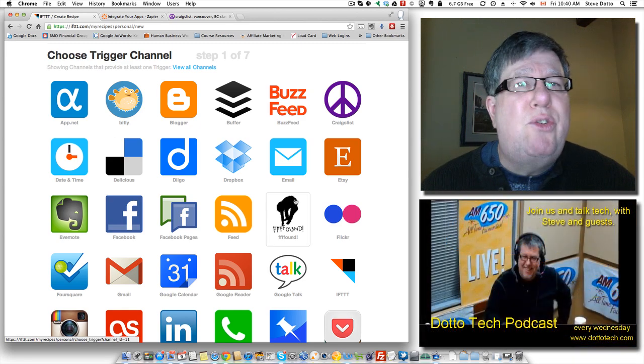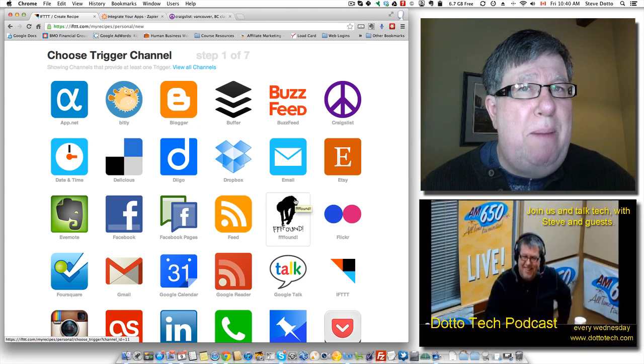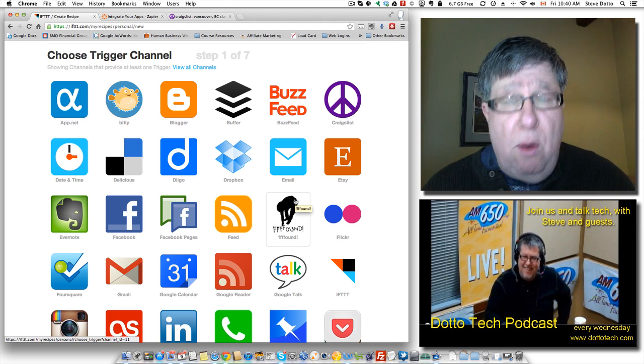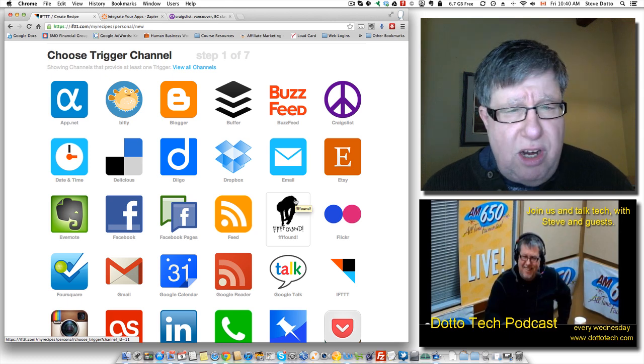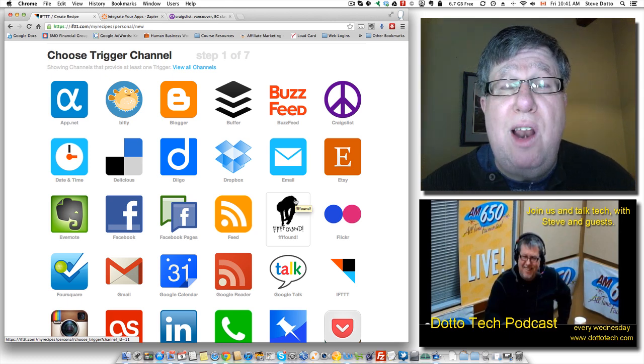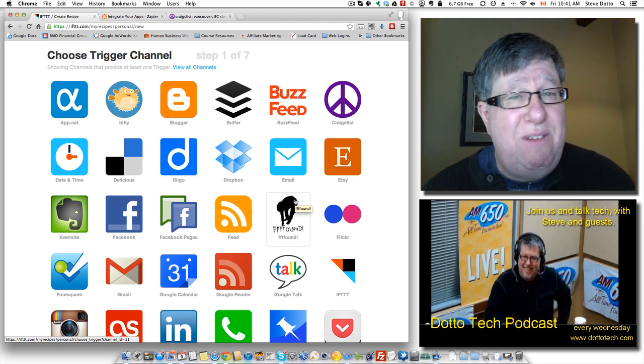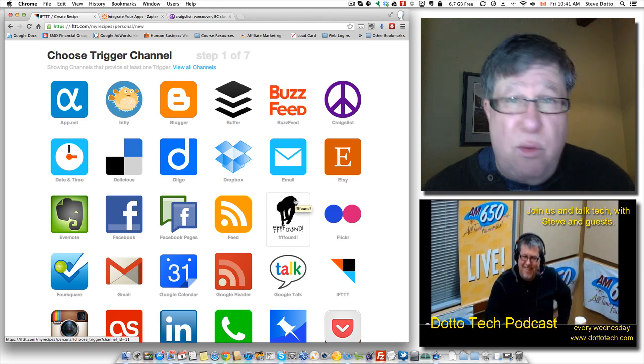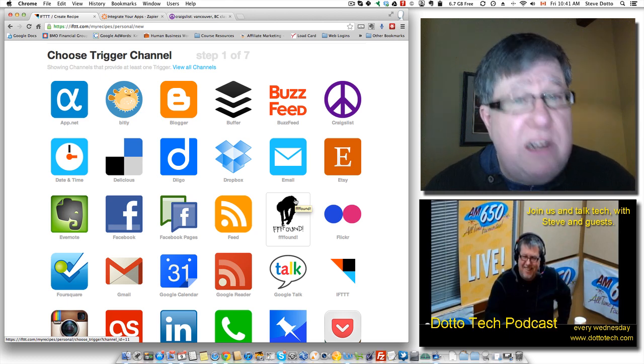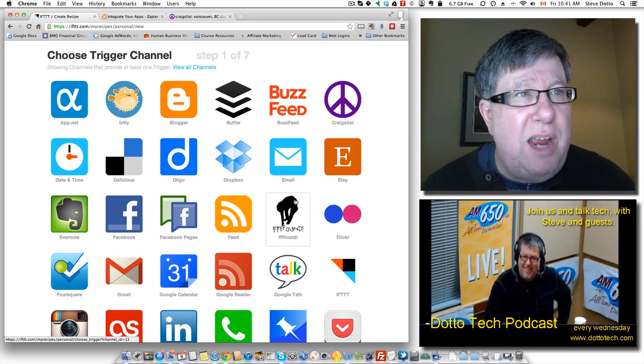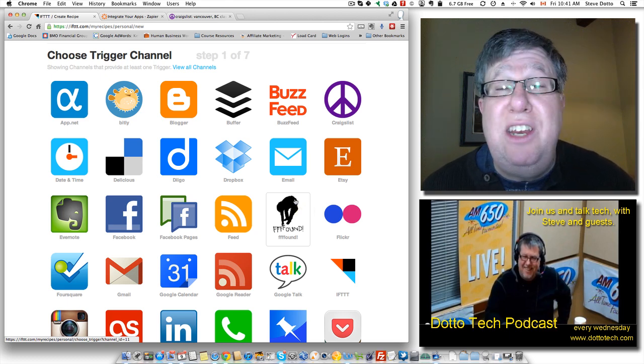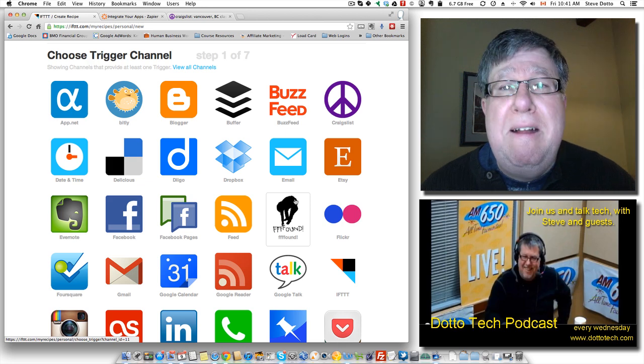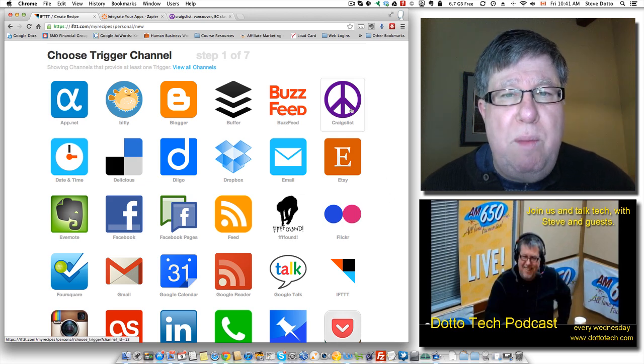So I use Craigslist to shop a lot and I need to find a new MacBook Pro. I'm looking for a new 13-inch MacBook Pro but I want a fairly new model. I want one with the i7 processor. So I can go to Craigslist on a regular basis and type in a search, but I'm going to see if I can create an IFTTT script or recipe that will do that for me.